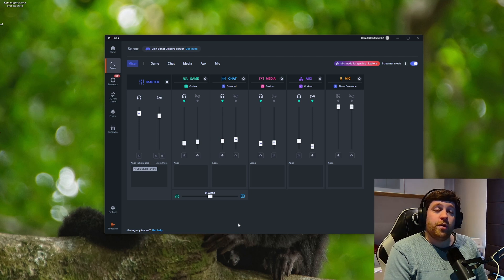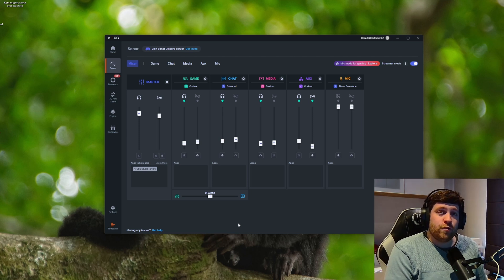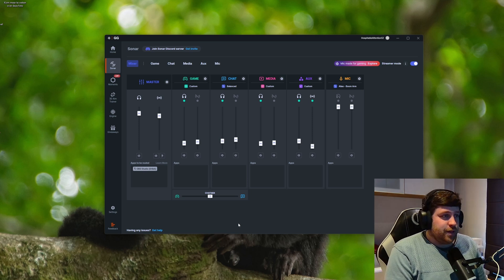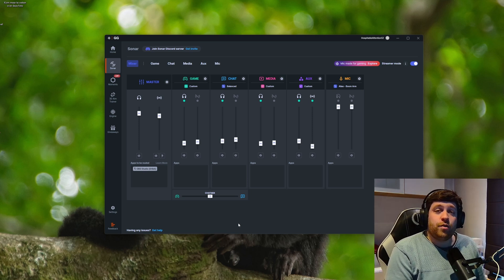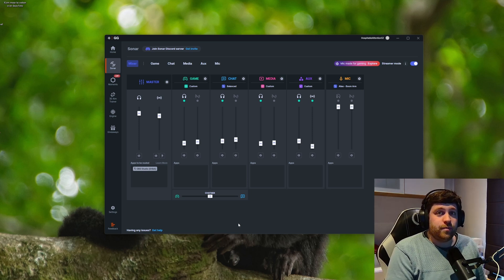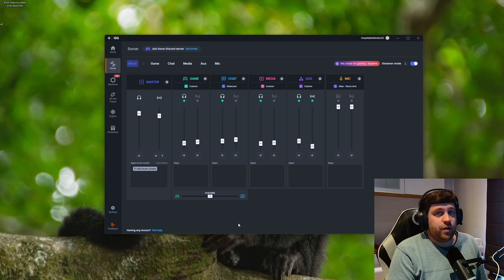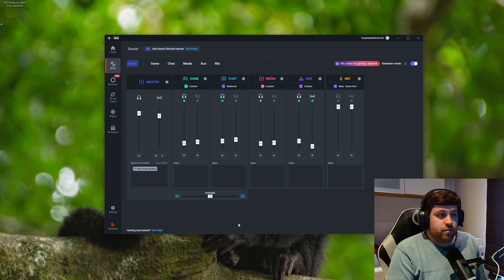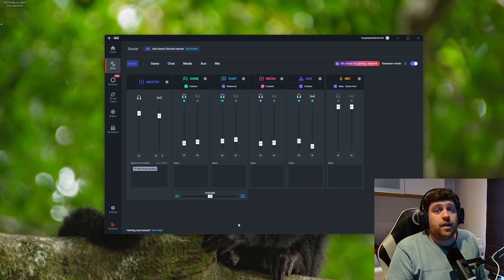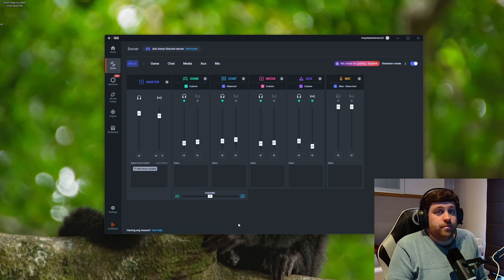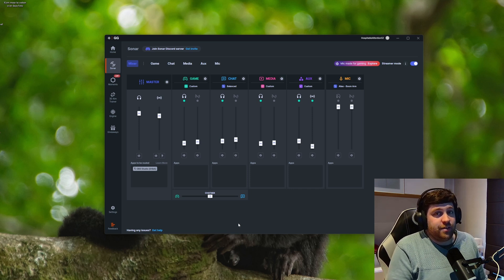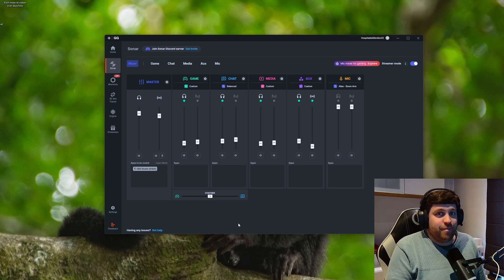And that's it. Now you have full control over your audio inside of OBS and inside your computer. If you found this video helpful, give it a like, give it a sub, and I'll see you next time. Bye.